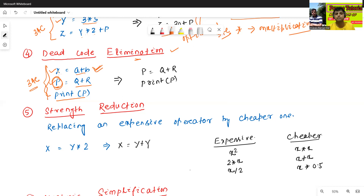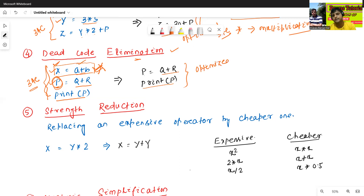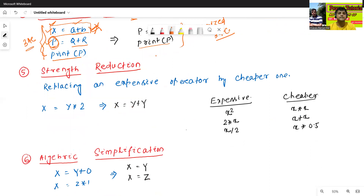Since x = a + b is never used, it is an unnecessary statement — called dead code. We can remove it. The optimized three address code becomes simply: p = q + r, then print p. That is Dead Code Elimination.